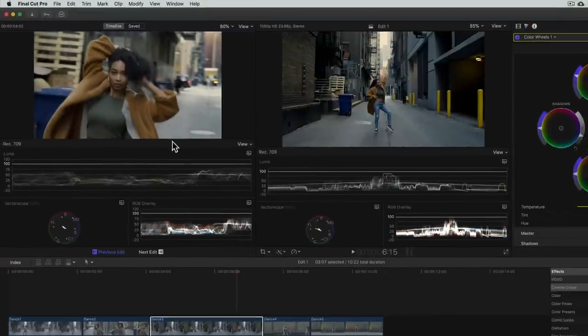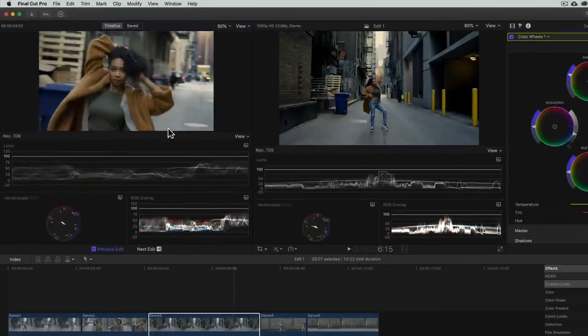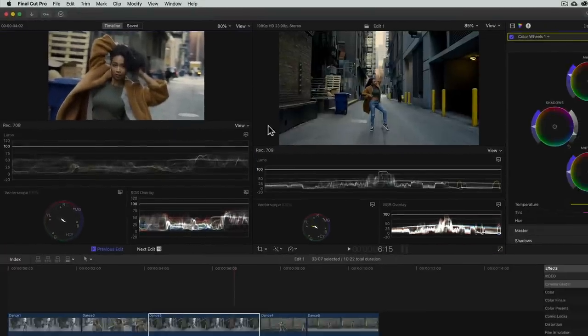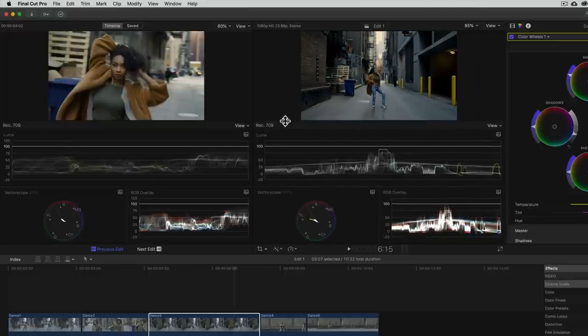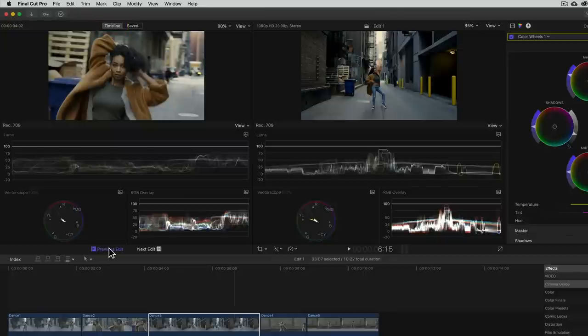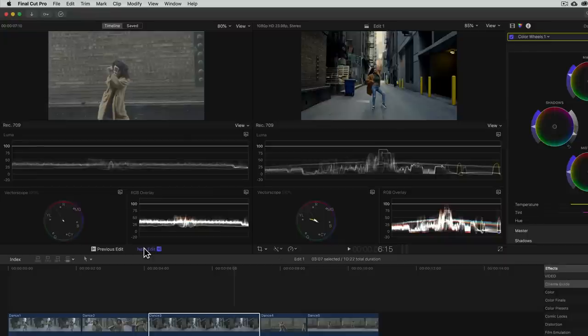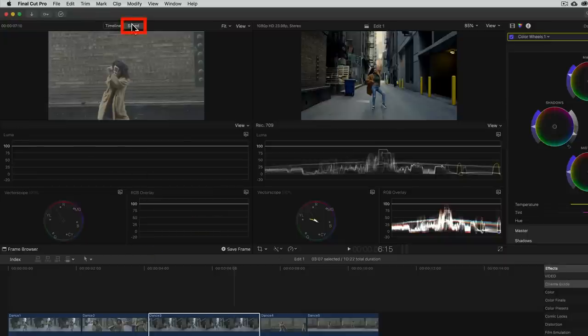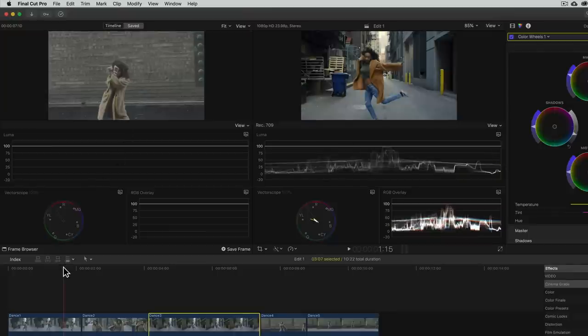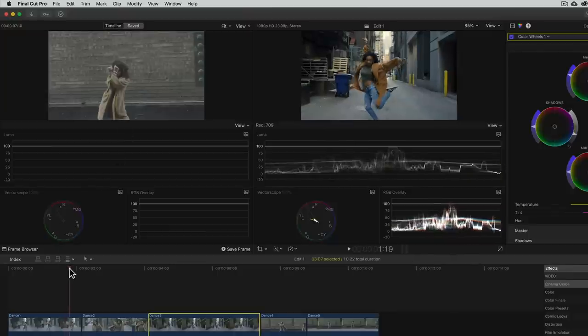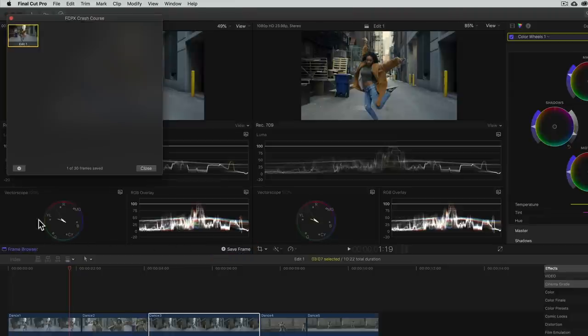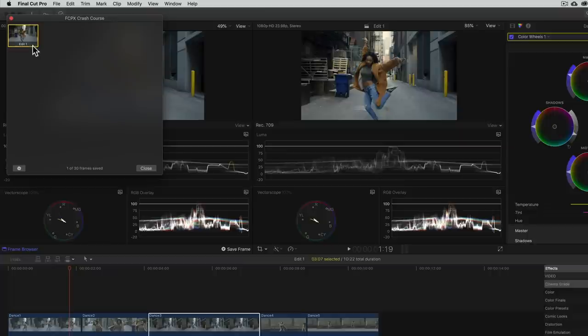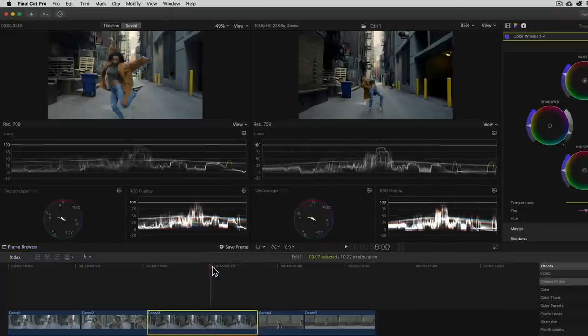Now if we needed to compare our shot to the last frame of the outgoing or the first frame of the incoming shot, just make sure that the comparison viewer is set to timeline and click on previous edit or next edit. In this case, we want to use our first frame as a reference. So let's change the comparison viewer to saved mode, move the timeline playhead to the frame we want as a reference, and click save frame. Now if you happen to save several frames, you can open the frame browser to select the right one.